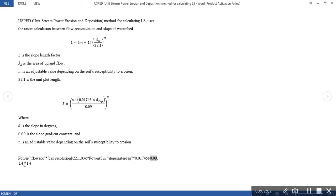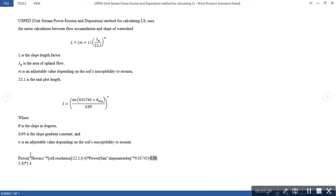In the raster calculator, this is what we'll be putting. The equation is raised to the power of m for L, and raised to the power of n for S. Our n is an adjustable value depending on the soil susceptibility to erosion. So our m is 0.4 while our n is 1.4.